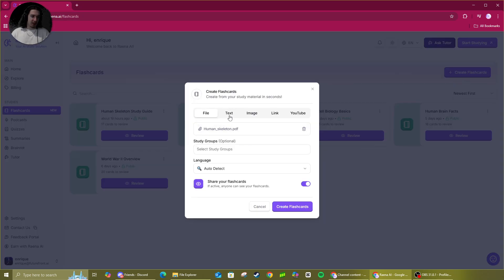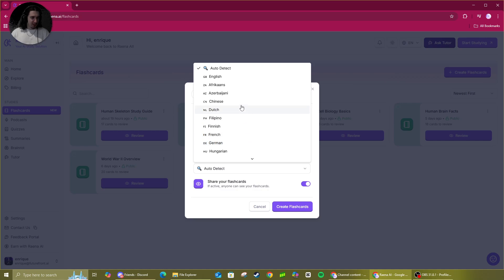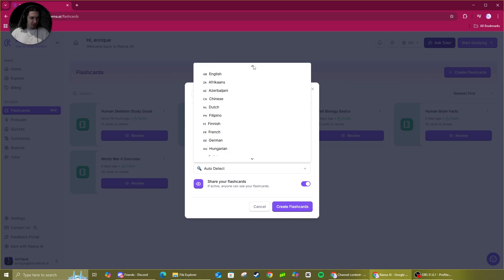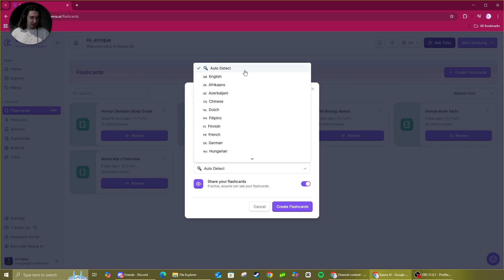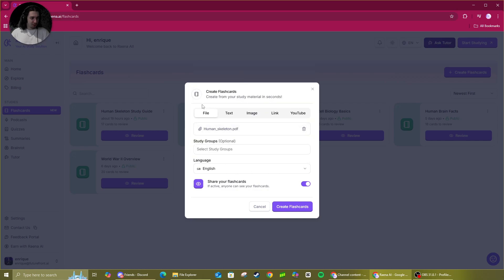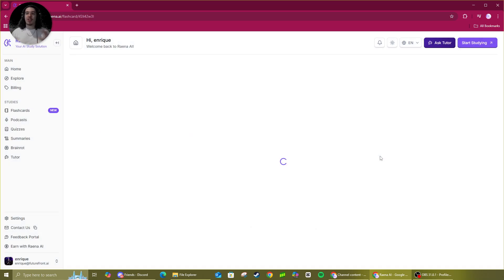For context, you can do text, image, link, and YouTube as well. They're all very self-explanatory. If you have any issues, just leave a comment and I'll get to you as best as I can. You can detect the language that you want, and there are actually quite a few options here. I'm just going to go English and we'll create the flashcards. Super duper helpful feature.